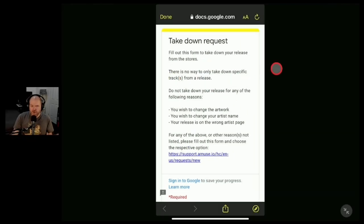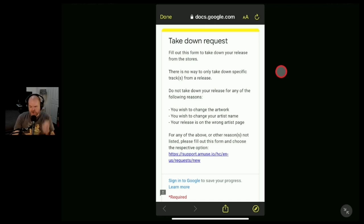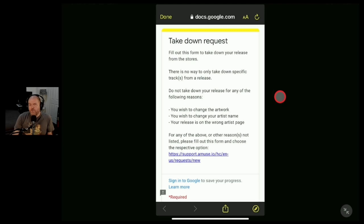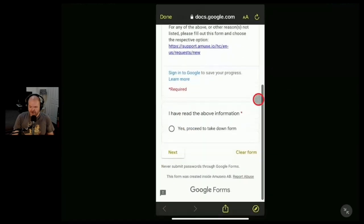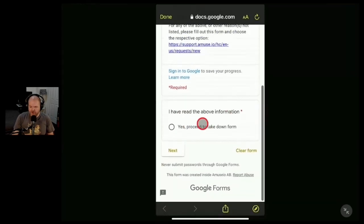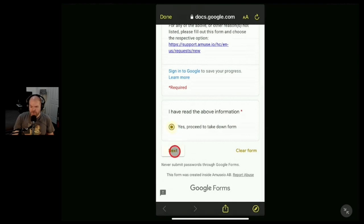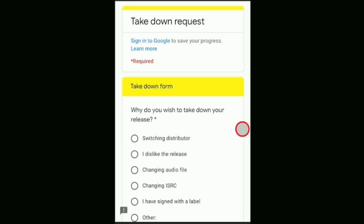We're going to go ahead and complete this form to get our songs removed. There's some important information here: you can't take down just one song from an EP or album — you have to take down the whole release. Thankfully I've only released these as singles, so that won't be a problem. There's also a support article if you need more information about changing your release or why you should or shouldn't complete a takedown request. Let's scroll down and check out the form. First we confirm we've read the information and proceed, then the first question is why we want to take it down — for us, it's switching distributor.